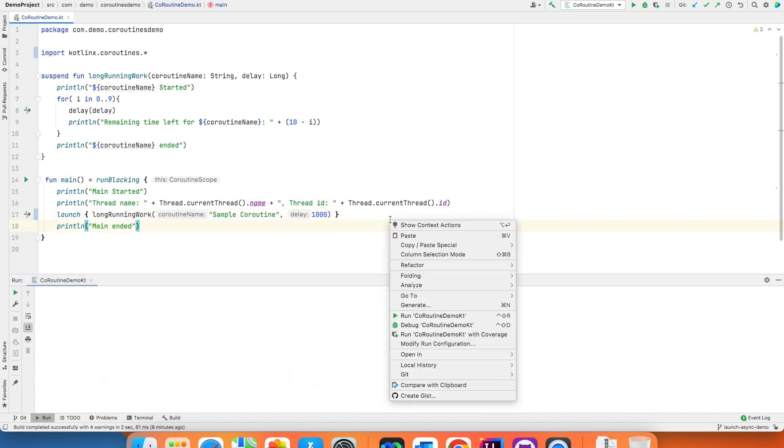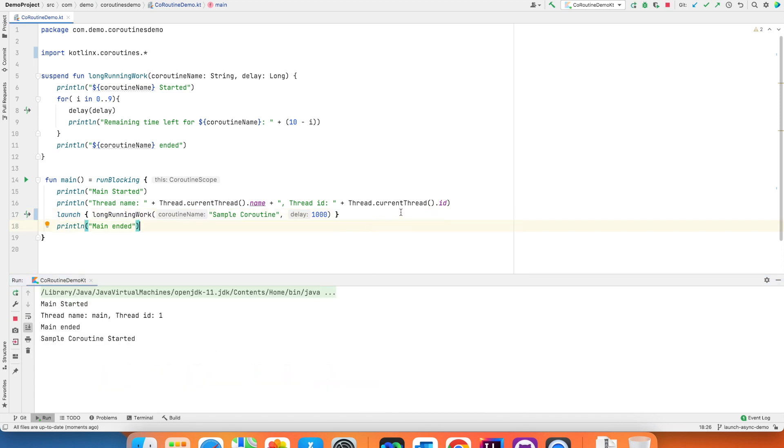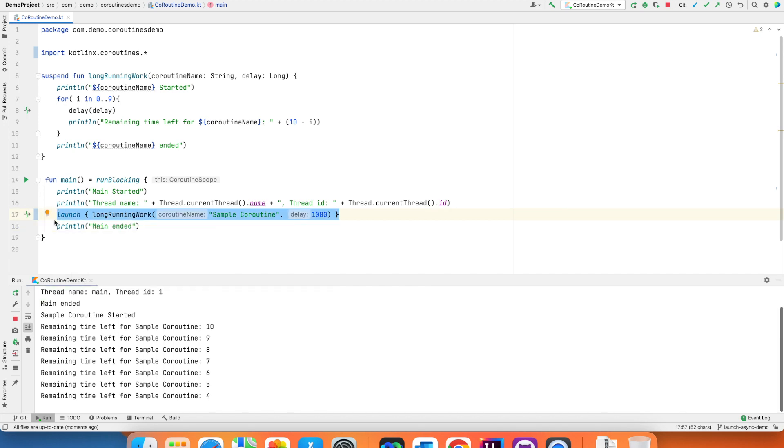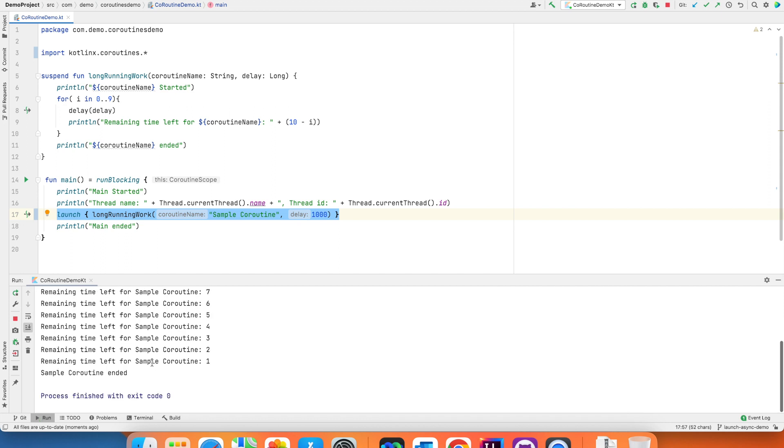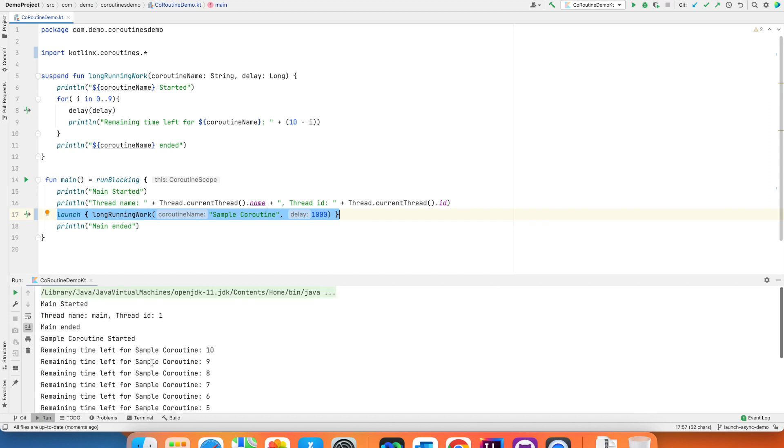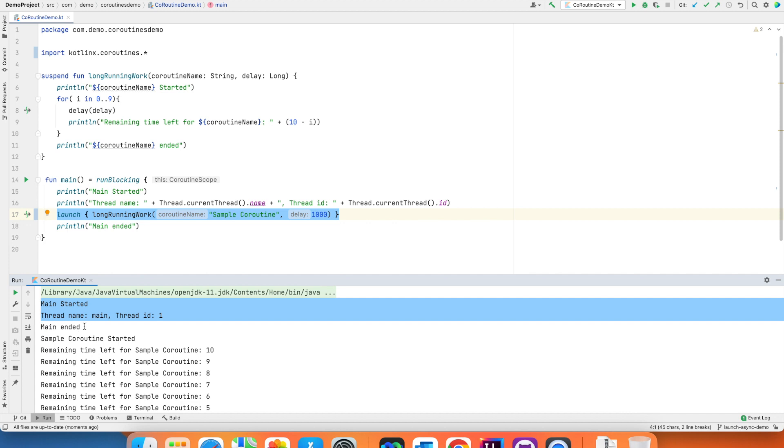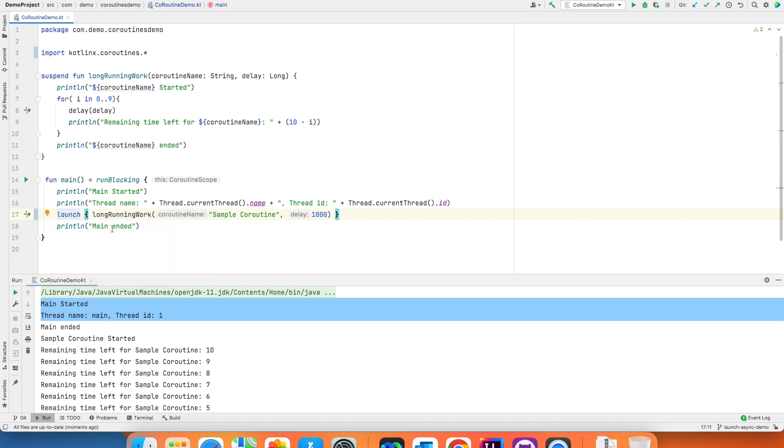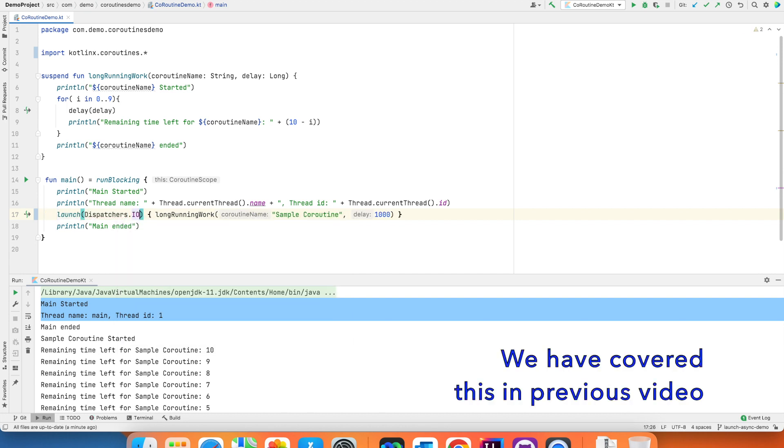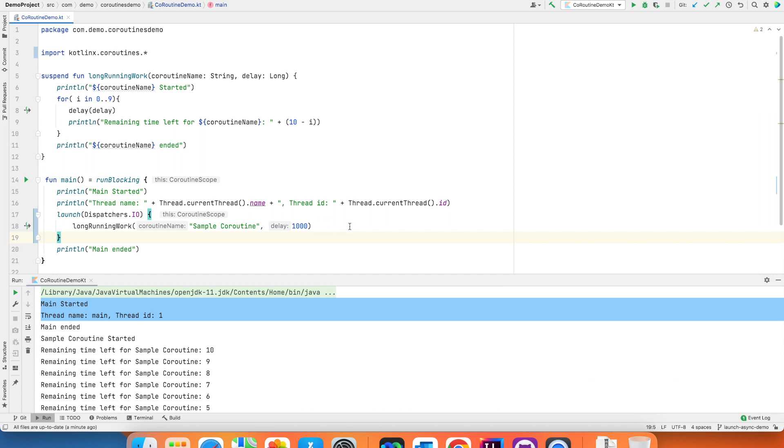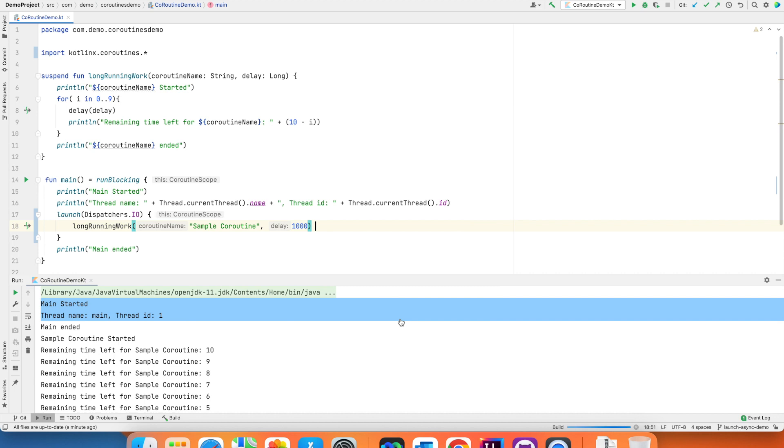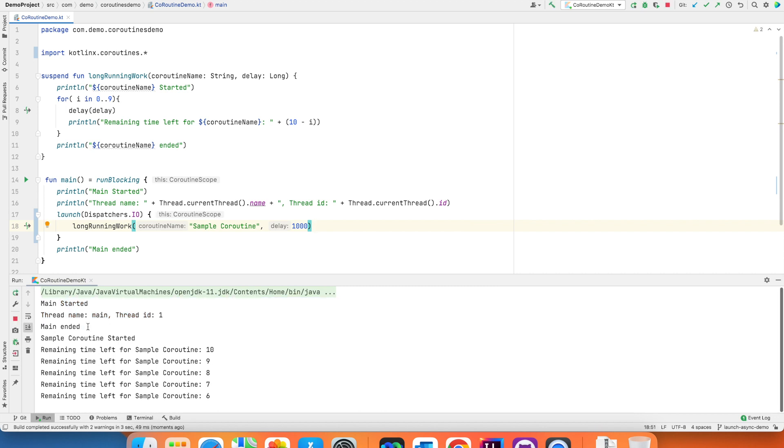So you are already familiar with the execution pattern of this particular demo that we have been seeing. Launch a suspend function and that suspend function basically keeps running long after your main thread has executed. Some of you may say that this particular coroutine will execute in the main thread itself. So I can actually change that. I can say launch dispatchers.io and when you do that you are basically now forcing this particular coroutine to work on a separate thread. So if I run this you will see that now also you are getting the same behavior.